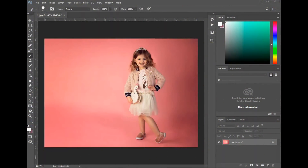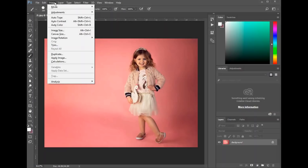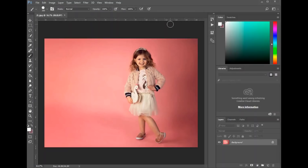Hi guys, welcome back. Today I want to show you how to adjust the overall tone of your photo. There are several ways that you can go about doing this. You can use the curves adjustment, you can adjust it through hue saturation, you can do selective color, and my favorite is by using our Urban Rhino Photoshop action. So I'm going to show you a few different ways to go about doing this.